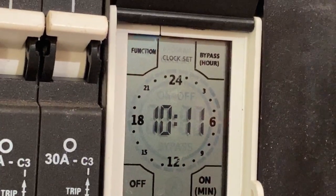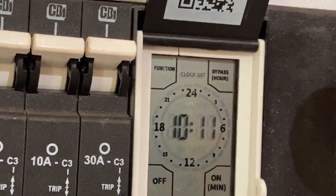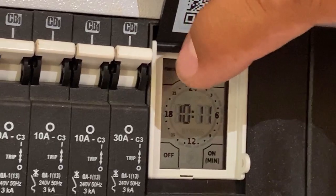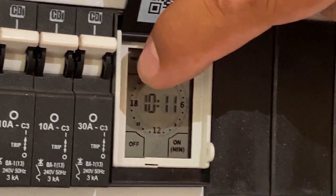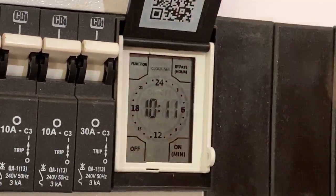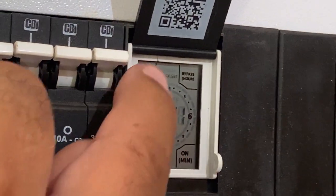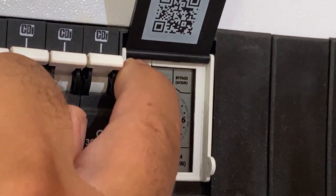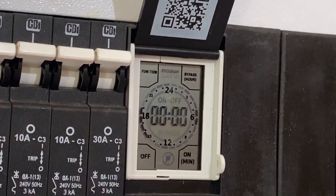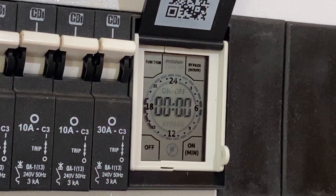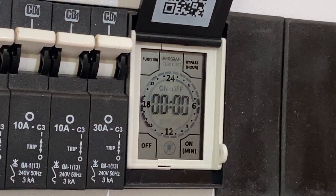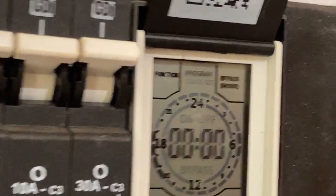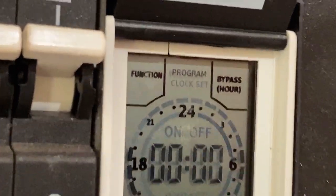So the clock is set. Then you press your function button again, and it should change to program. If you look at the top middle screen it shows program there.